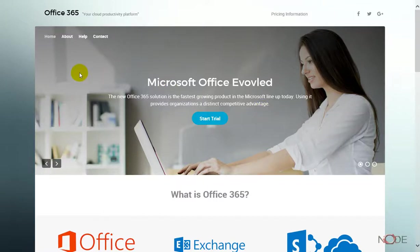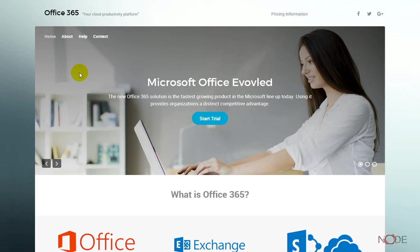I'm Brandon with Node. I'm going to show you how to sign up for an Office 365 Business Premium Trial. First, go to www.get365.biz. From there, click the Start Trial button on the home page.